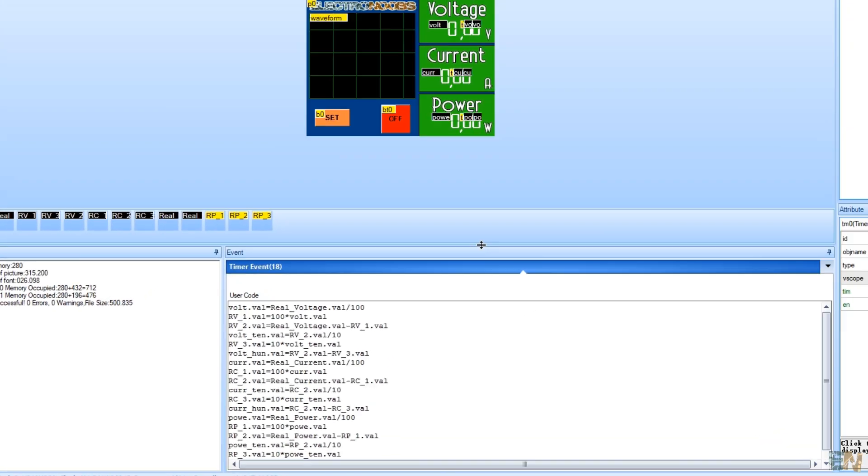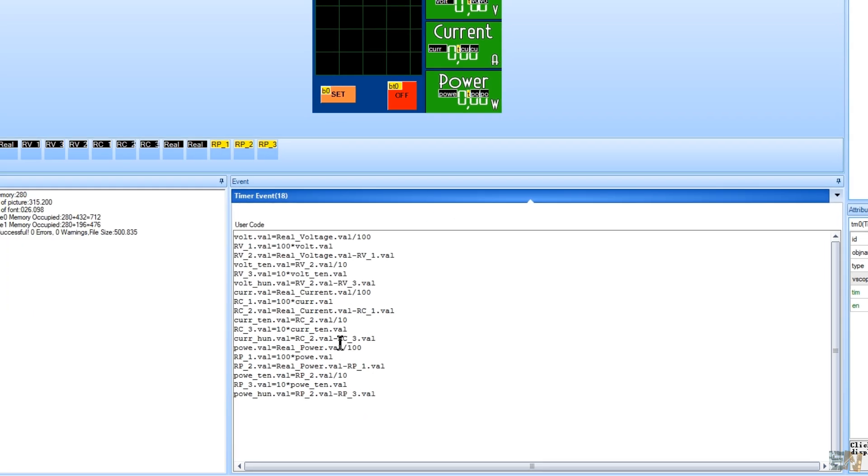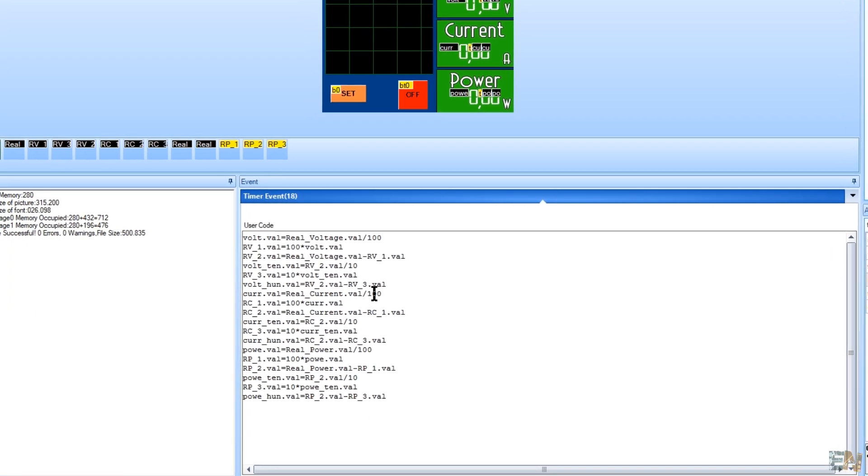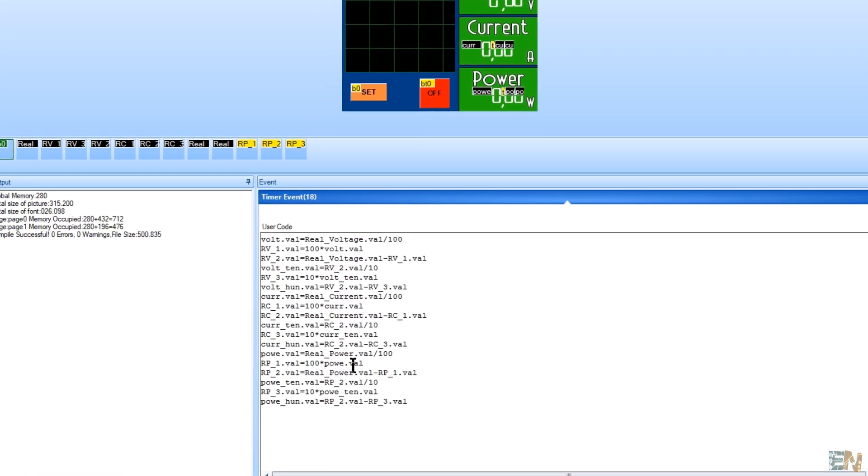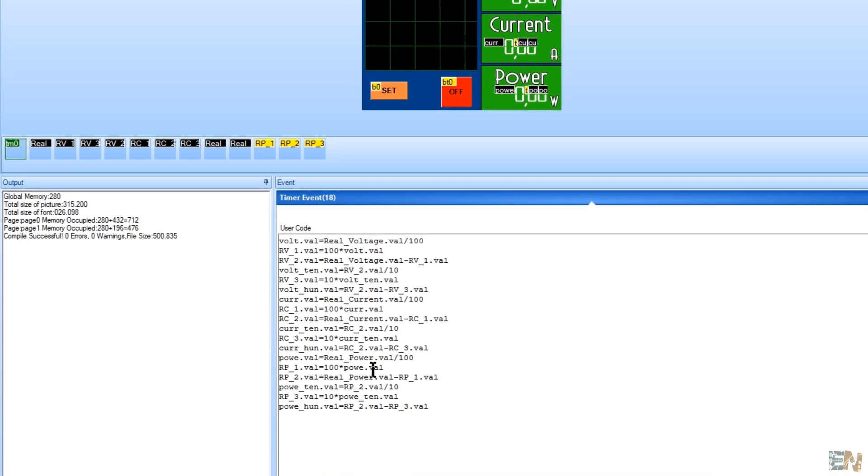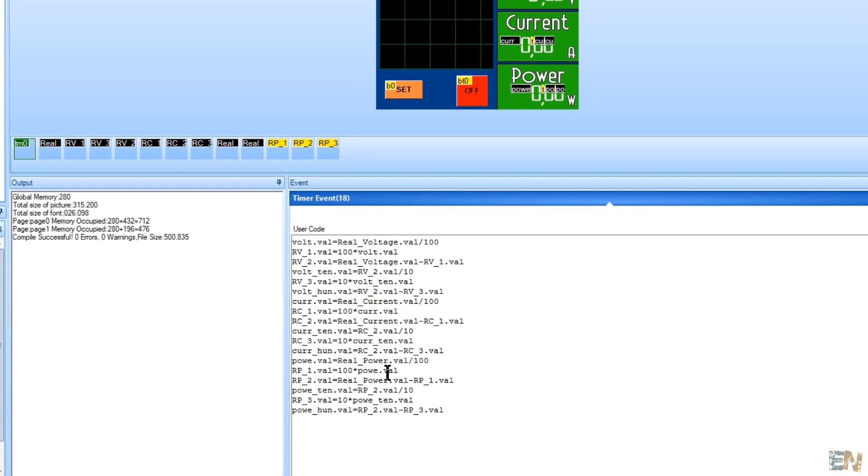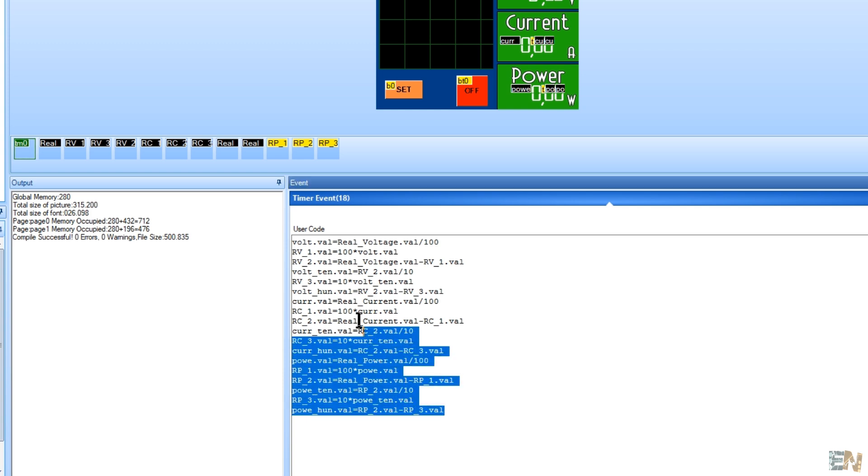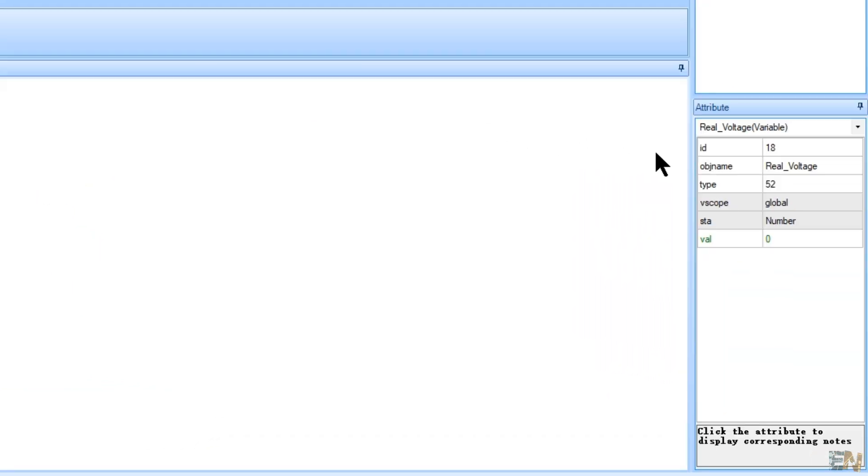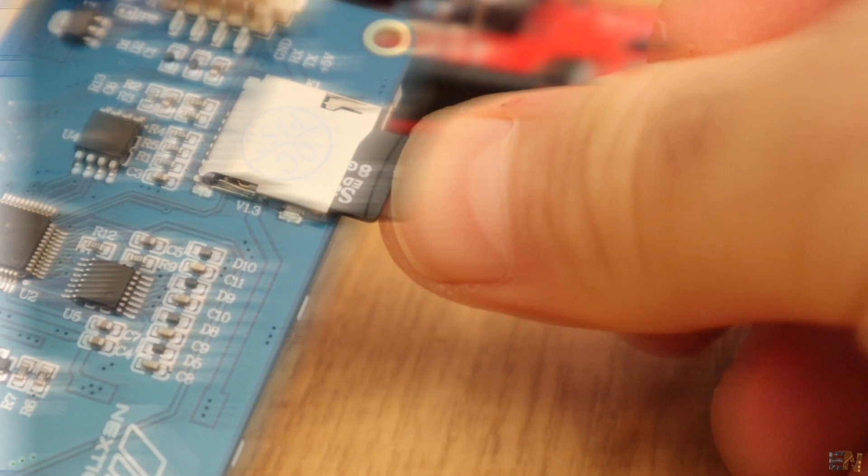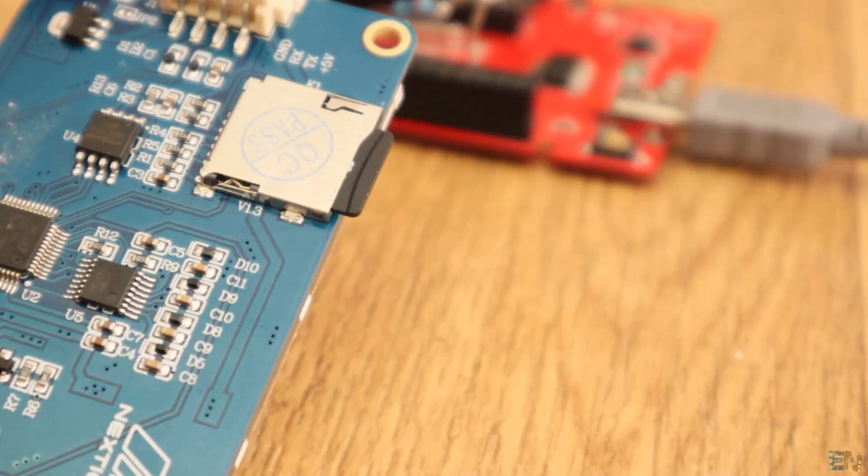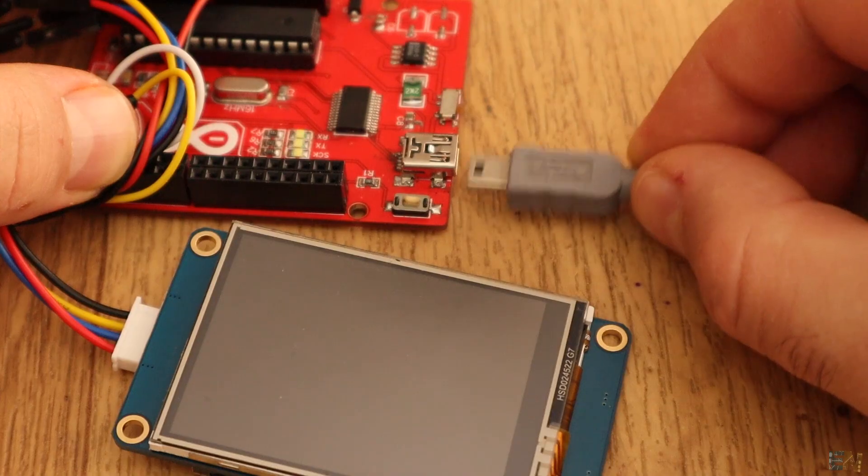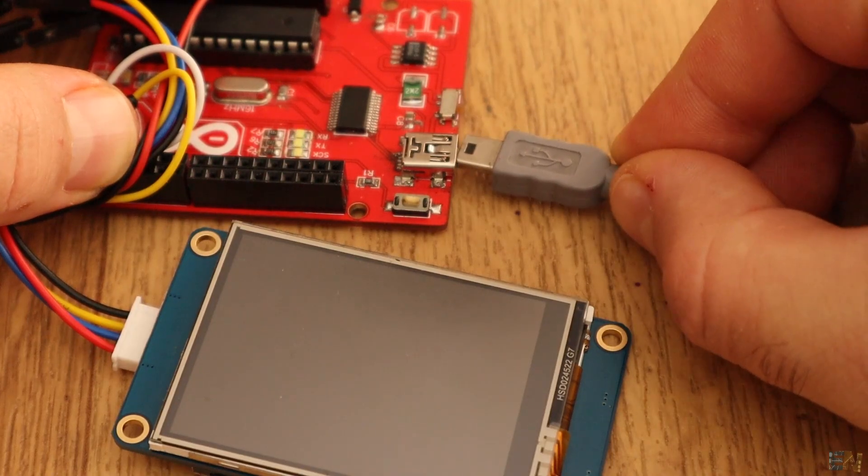Then I've created a timer that each 100ms will run this code. For example, if the value is 3.25V, I will send from the Arduino 325, which is integer. And in this code, I divide that number into three numbers and by that I can display 3.25 instead of 325. Remember to define all variables globals, otherwise you'll lose the values each time you'll change the screen. And that's it, save the TFT file to the SD card and upload it to the display as before.